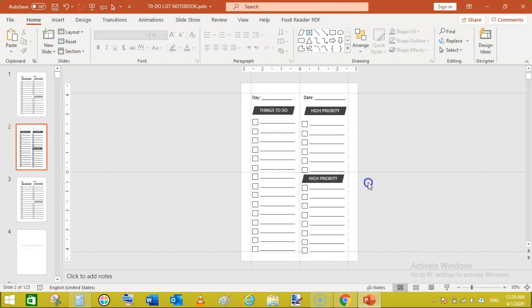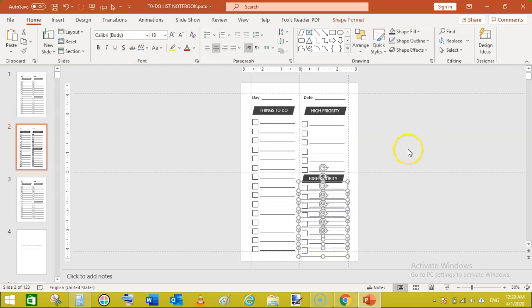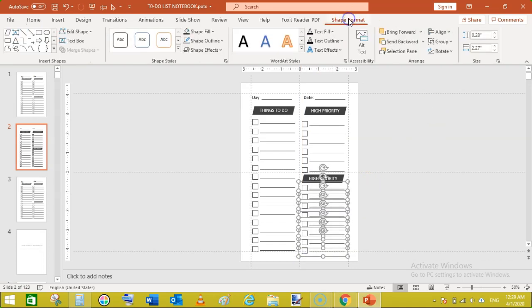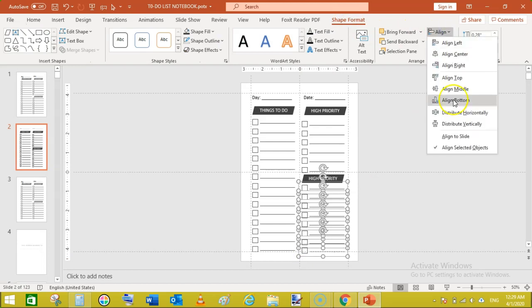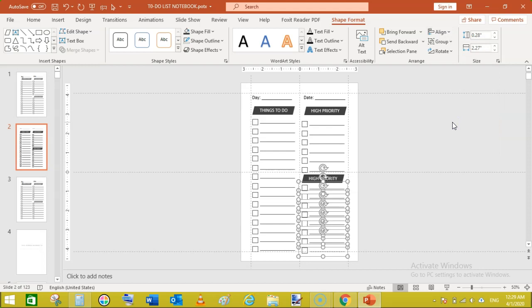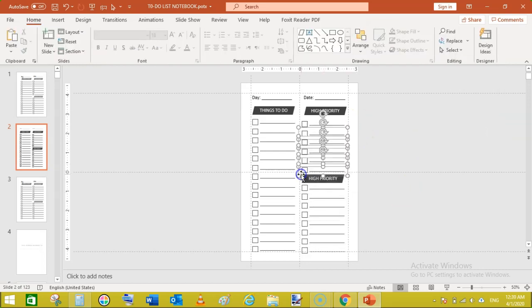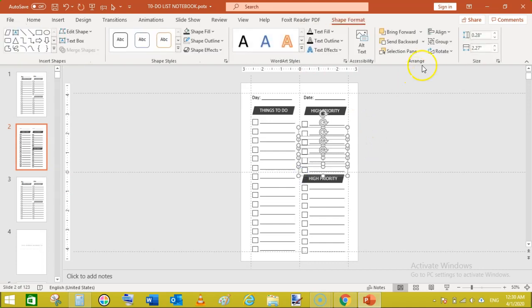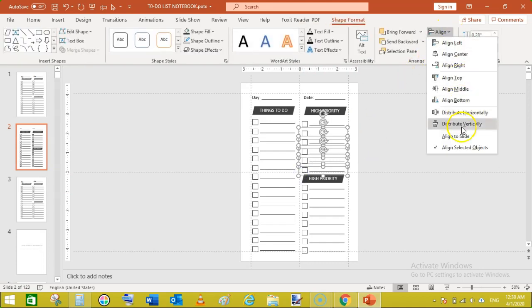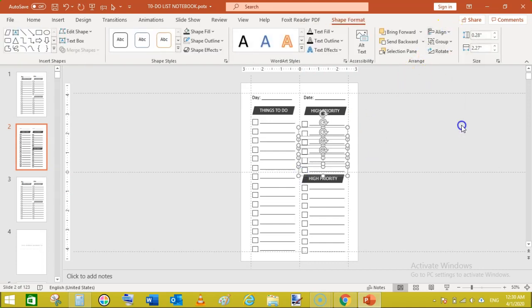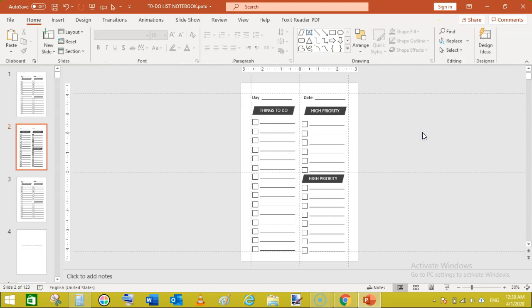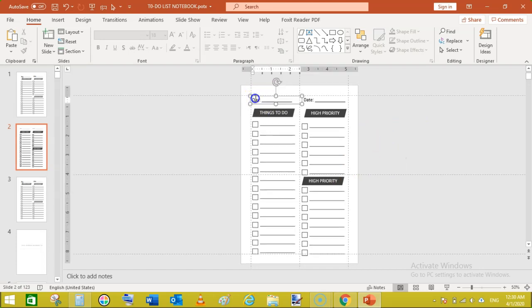Now duplicate this again. Now what you can do is select these all and go to shape format, align and distribute vertically. And select these and again click distribute vertically. Okay, now you can see we have created, recreated.